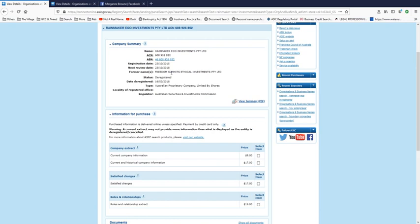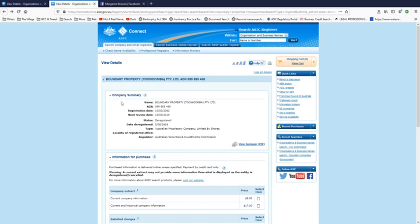Also the ones that were lending and borrowing money to each other. Rainmaker Eco Investments, that was on the loan contract I showed in previous videos. So this one was deregistered in March 2018 and this one here, Boundary Property Toowoomba, was deregistered within days of Adrian Brenock's final bankruptcy hearing.